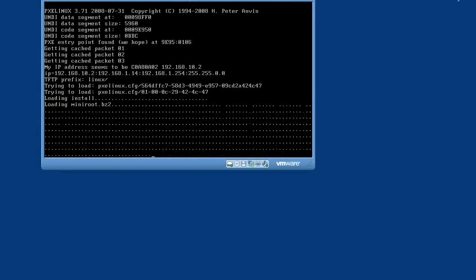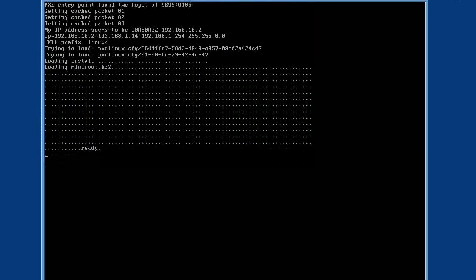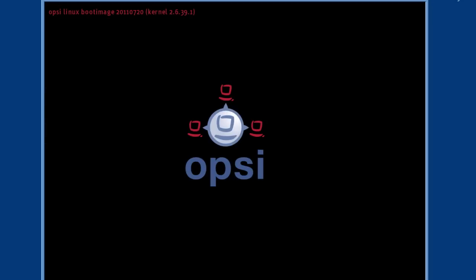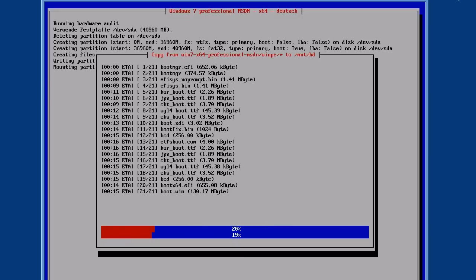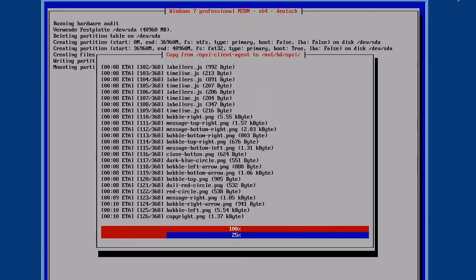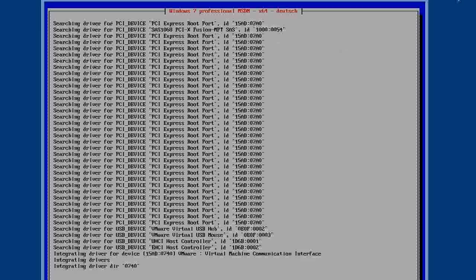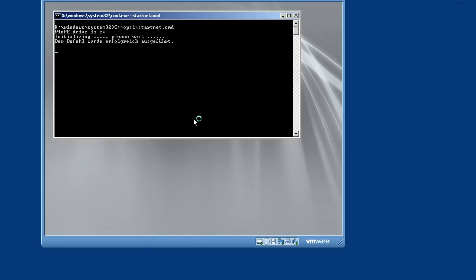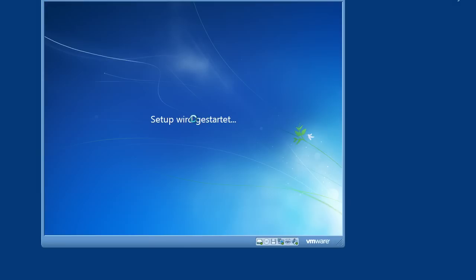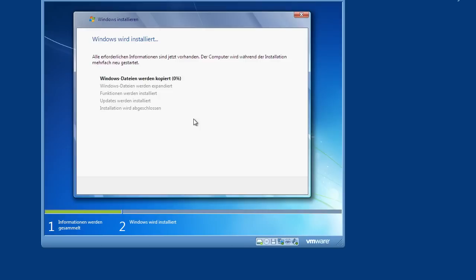The client boots via PXE a Linux boot image which prepares the hard disk and copies the needed startup files and drivers to the client. In this case, a Windows 7 installation, a Windows PE is copied to the client.